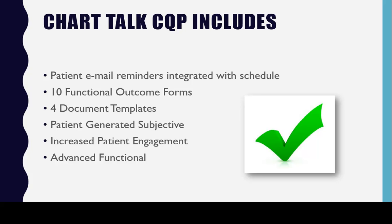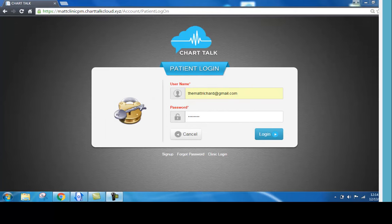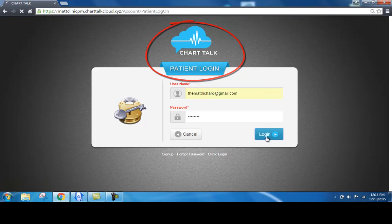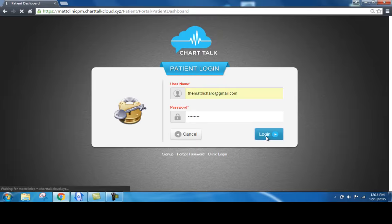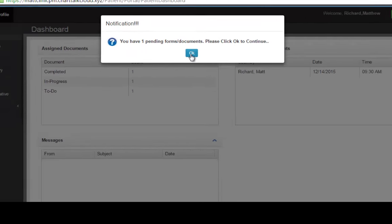Let's take a look at what the chief complaint process looks like. When the patient logs into the patient portal, they will be prompted automatically to fill out any assigned documentation. When the patient logs in, they have a chief complaint form waiting to be completed.